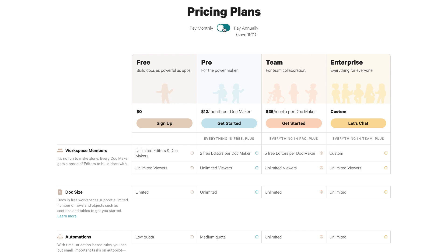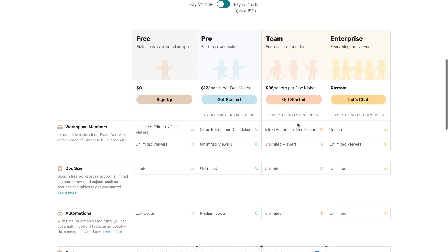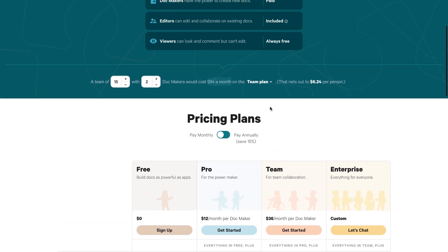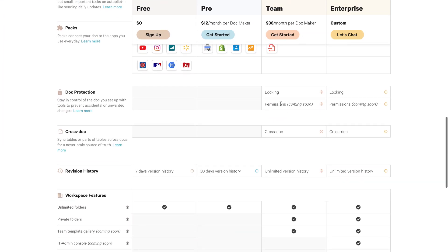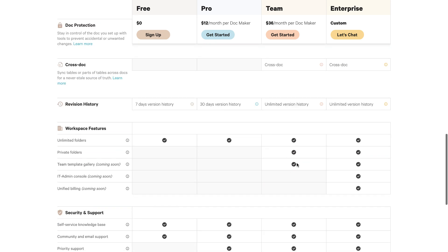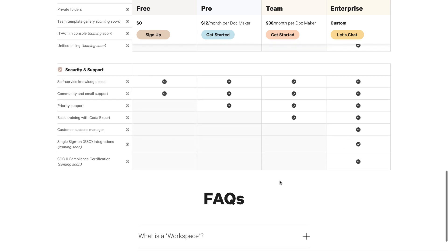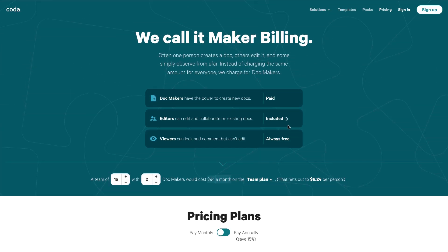On the Team plan you're looking at $36 per month per doc maker, and you get five free editors per doc maker. The Team plan includes locking, permissions (coming soon), cross-docs, unlimited version history, a coming soon team template gallery, and private folders, plus additional security and support. The best way to figure out how much it will cost your team is to use the pricing analysis tool on the page. Overall it's good news that they've introduced pricing, though it may take a video to really explain it clearly.